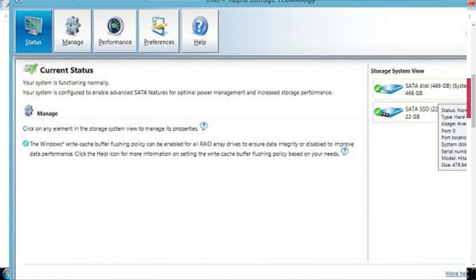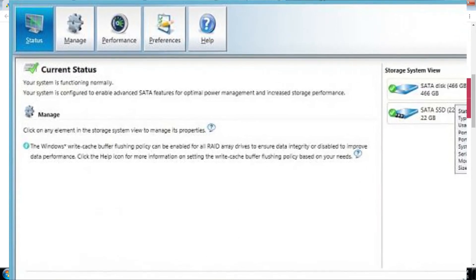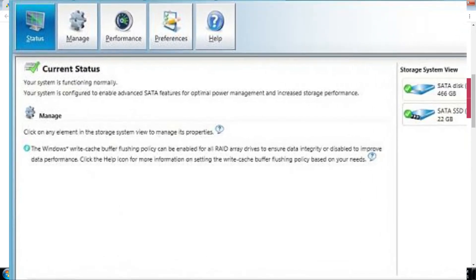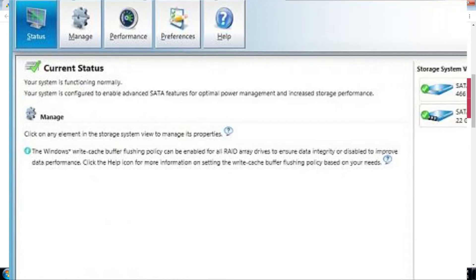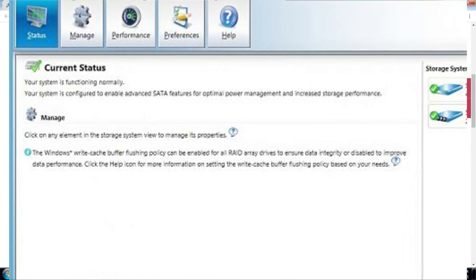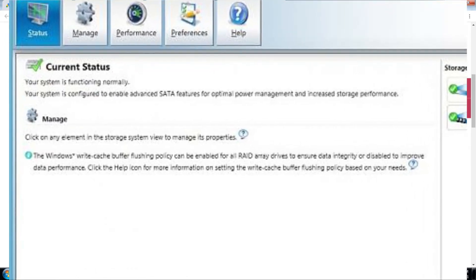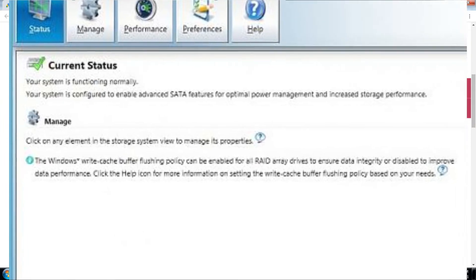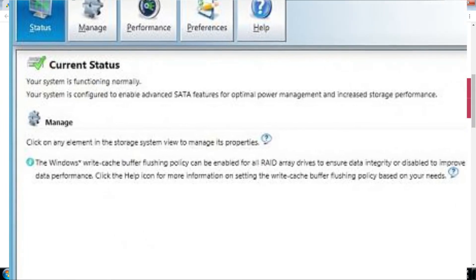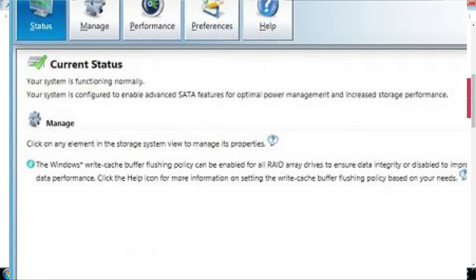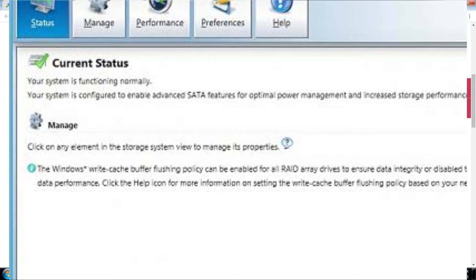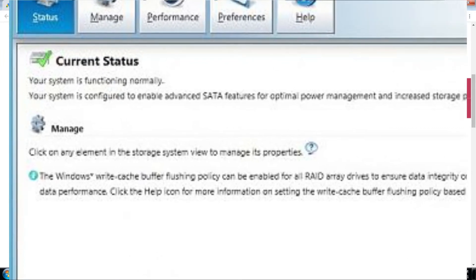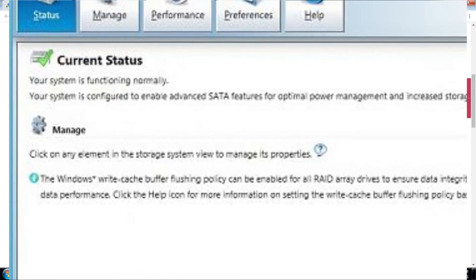Intel Rapid Read technology provides the ability to create RAID 0, RAID 1, RAID 5, and RAID 10 volumes. On desktop and mobile platforms, data is distributed across two or more disks to provide data redundancy or enhanced data storage performance.